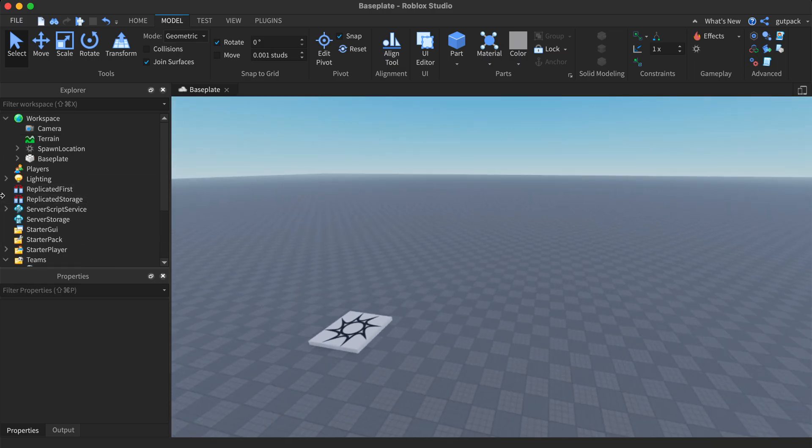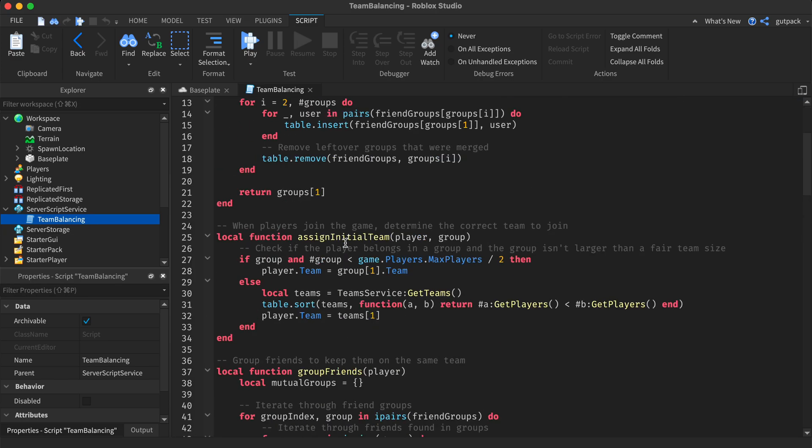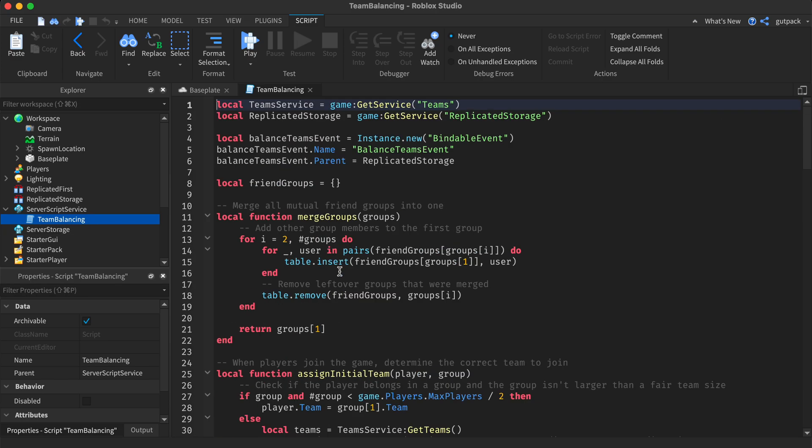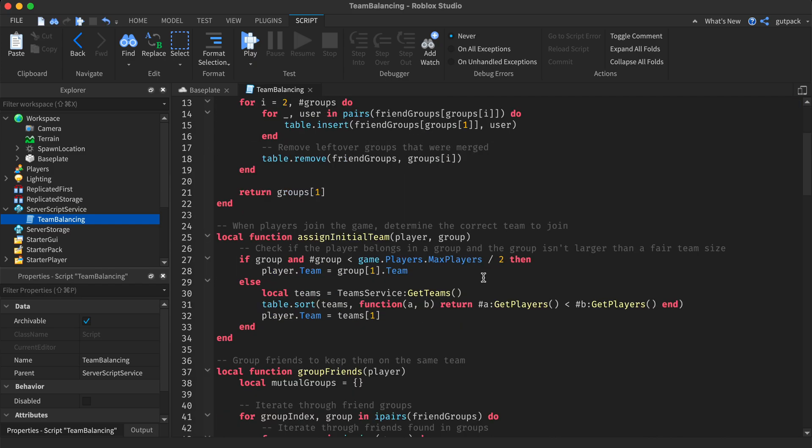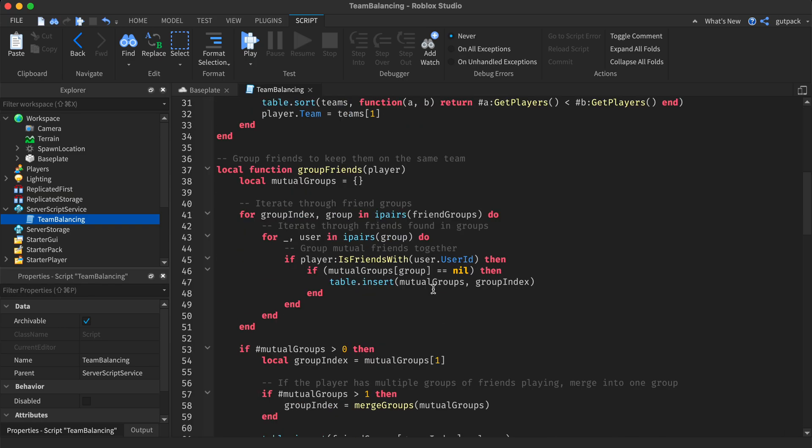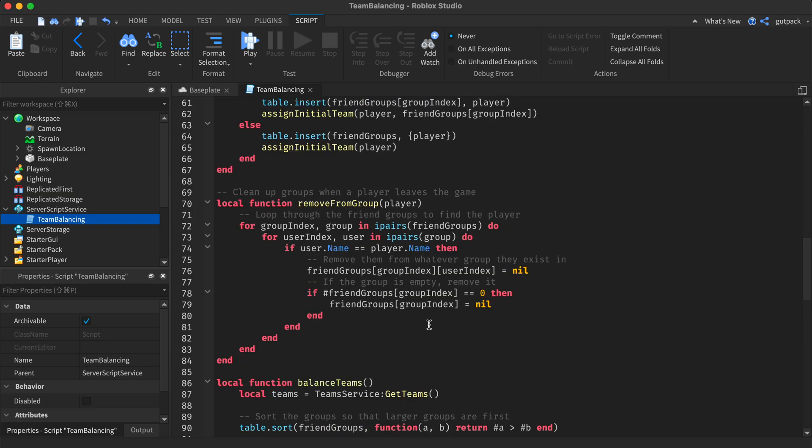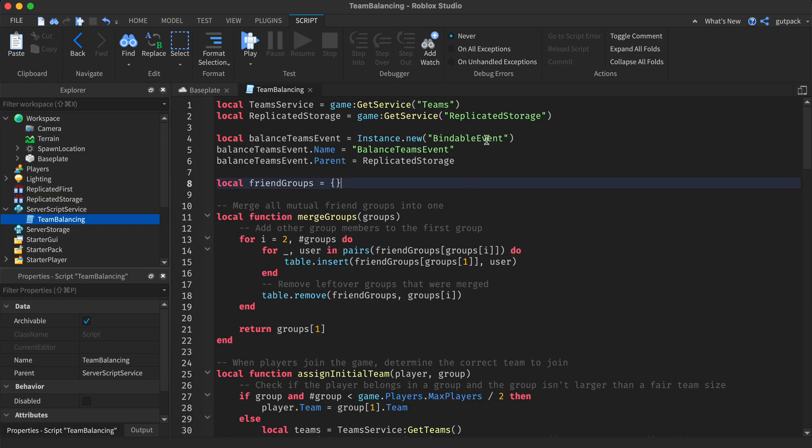Now let's get to the script. This is a script you can find on the Roblox wiki. That's all I did. I found this and it works out really well. It's pretty long, but it does the job.